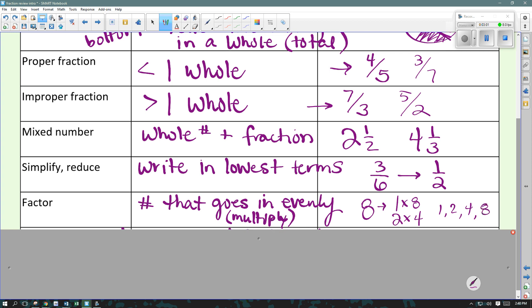Factors are numbers that go in evenly into a number. When we're talking about factors, we're always referring to multiplying — if I can multiply and it goes in evenly. For example, factors of 8: 1 times 8 makes 8, so 1 and 8 are both factors. 2 times 4 makes 8, so 2 and 4 are both factors. That gives me this list — there are 4 factors of 8: 1, 2, 4, and 8.